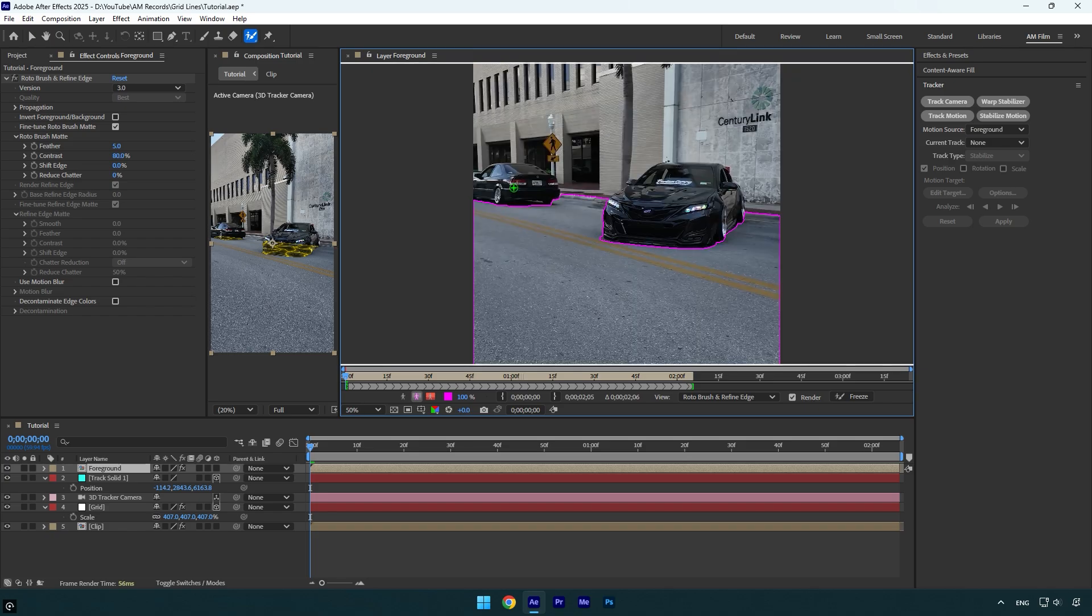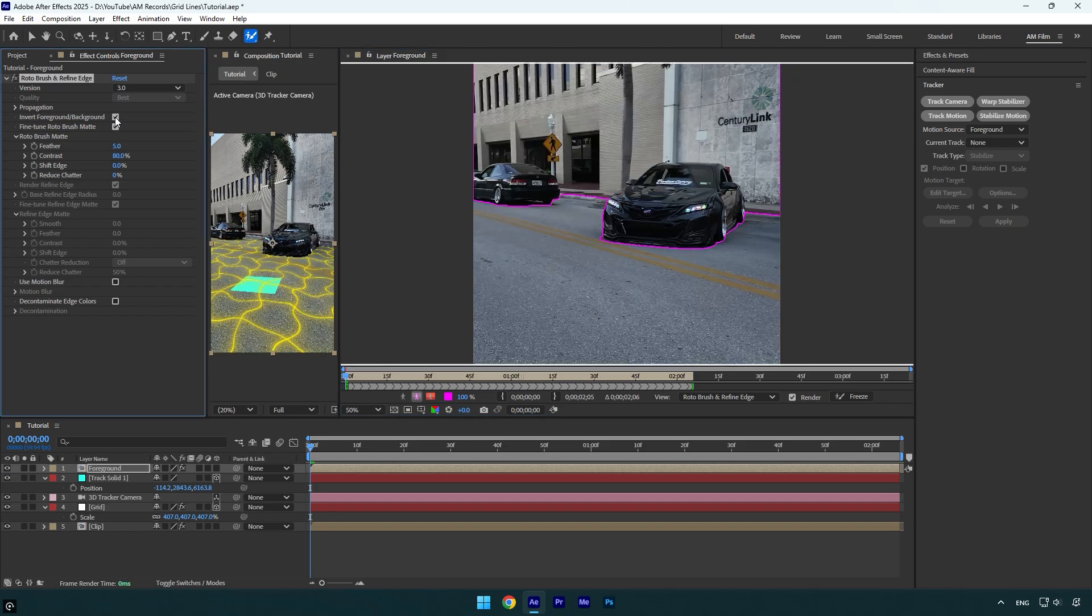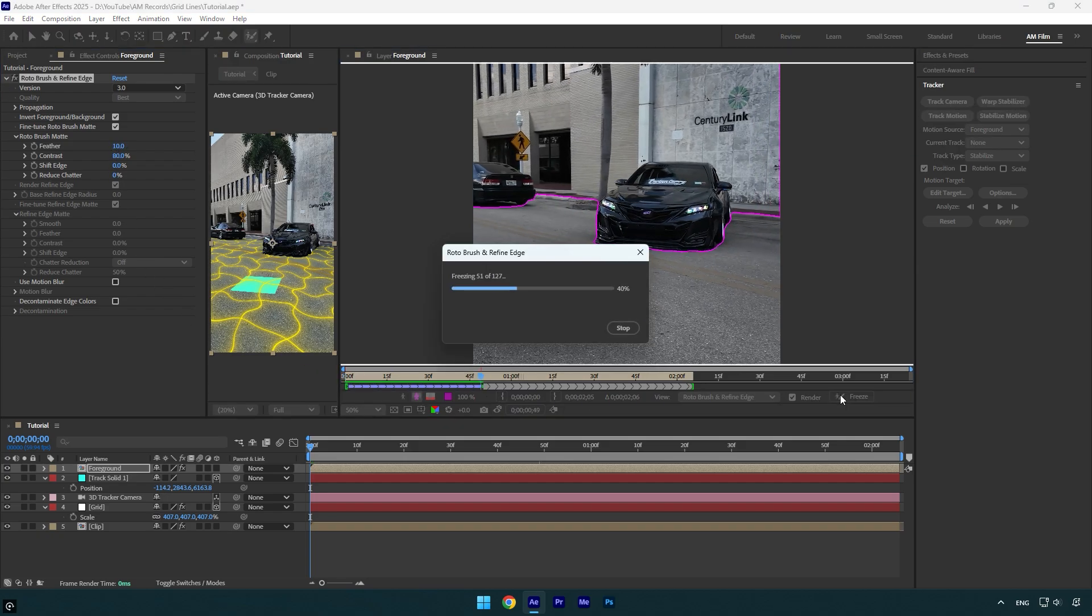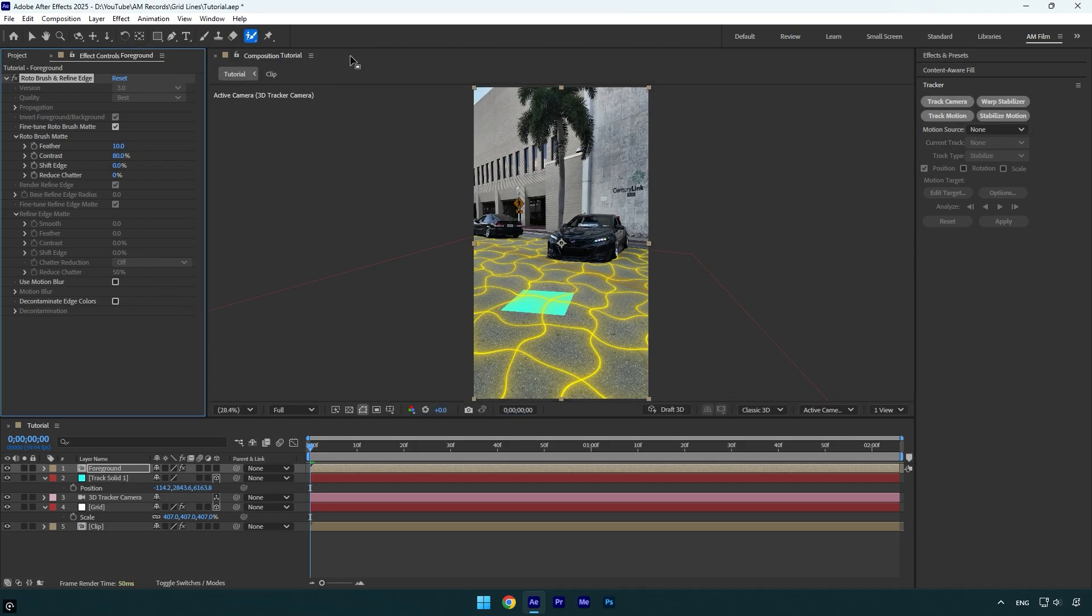Once you are done rotoscoping, make sure to check Invert Foreground/Background here. On the left screen here you can see what it will look like. I will slightly increase the Feather, maybe to 10, and then click on the Freeze button. As the freezing is done, we can close the Rotoscoping window and go back to our main composition.